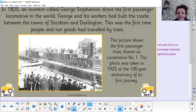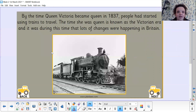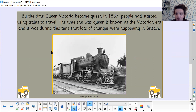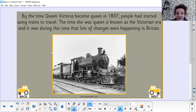You can see the first train — there's no roof — and they're moving along the track. By the time Queen Victoria became Queen in 1837, people had started using trains to travel. The time she was Queen is known as the Victorian era, and it was during this time that lots of changes were happening in Britain.